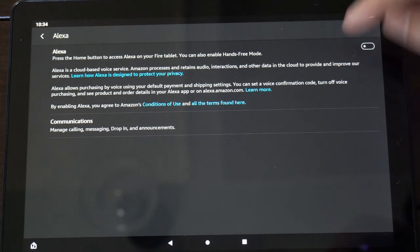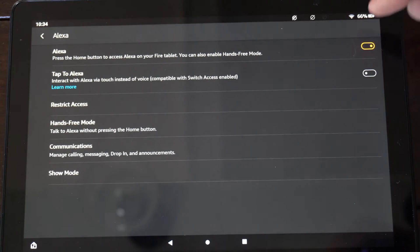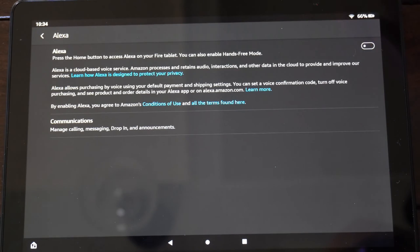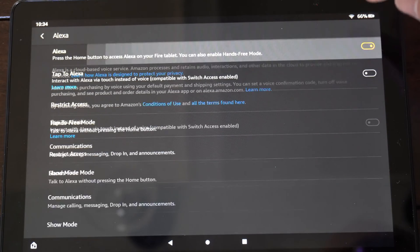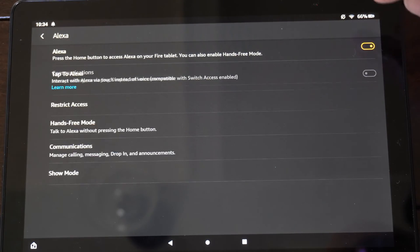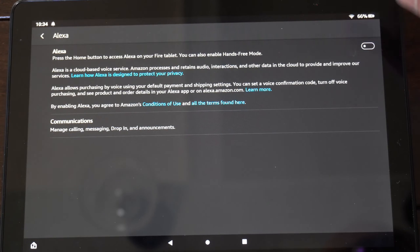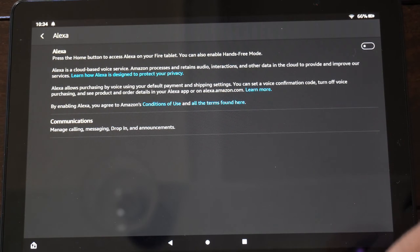So under Alexa now, I can simply just turn this off right here. Make sure it's not yellow and it will be completely removed.